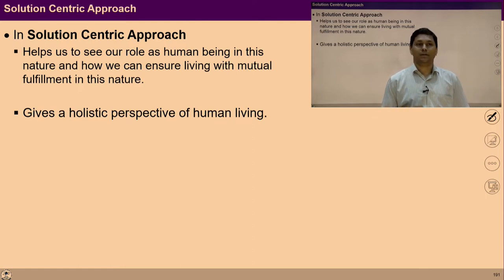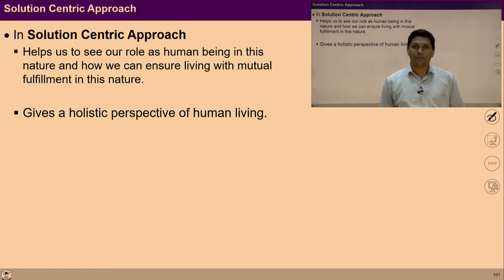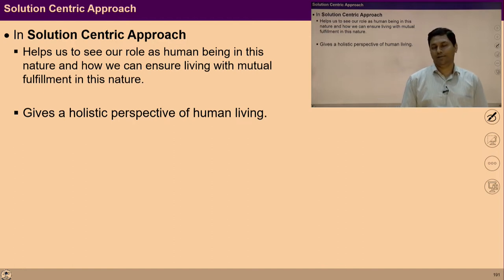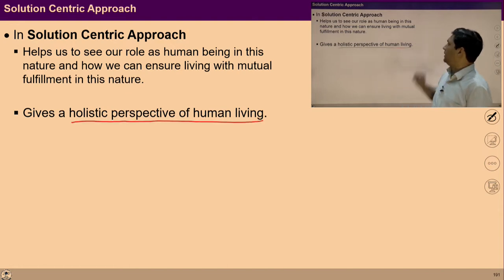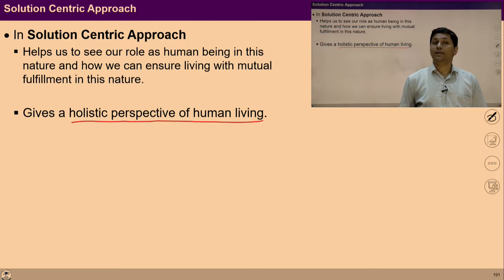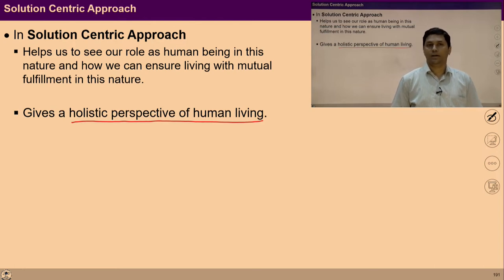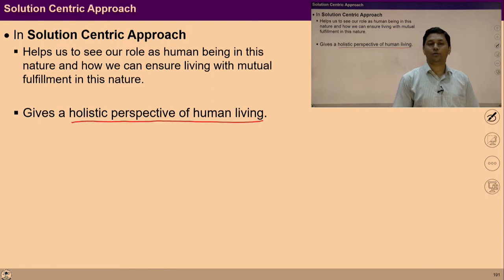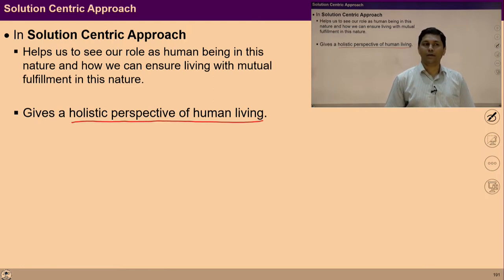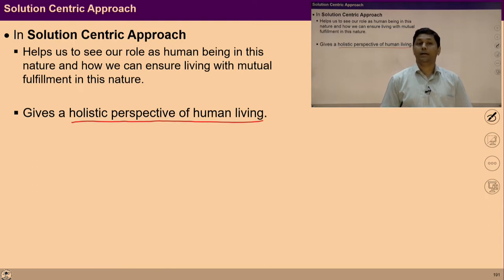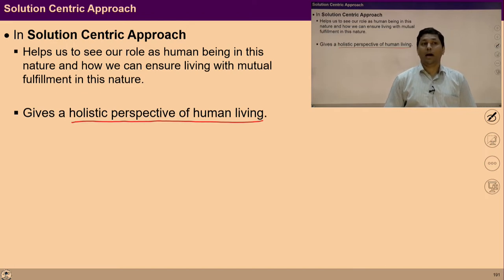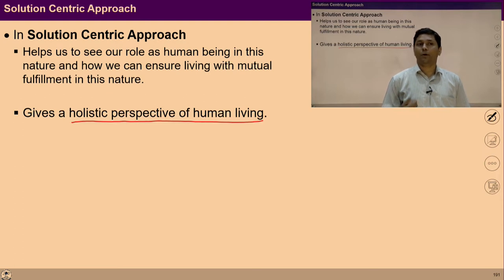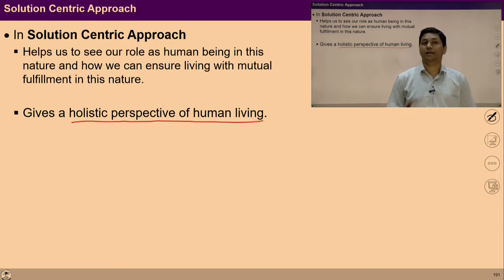Basically if we follow the solution-centric approach, it gives a holistic perspective of human living. In the light of this, we can see that individual solutions are part of it and individual problems are the lack of individual solutions — they are not isolated. Therefore, we do not try to solve them in isolation. We look at problems in the light of overall solutions and try to solve them accordingly. However, if urgent, we may give priority to work on an individual solution to solve an individual problem.